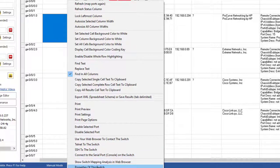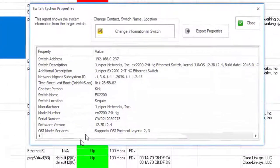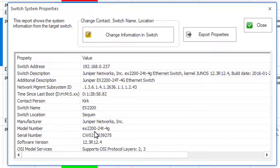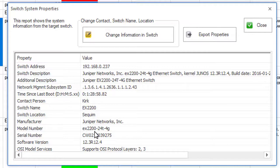You can also pull up the switch properties. In this case it shows some of the same things that are shown in the web report that we showed earlier.